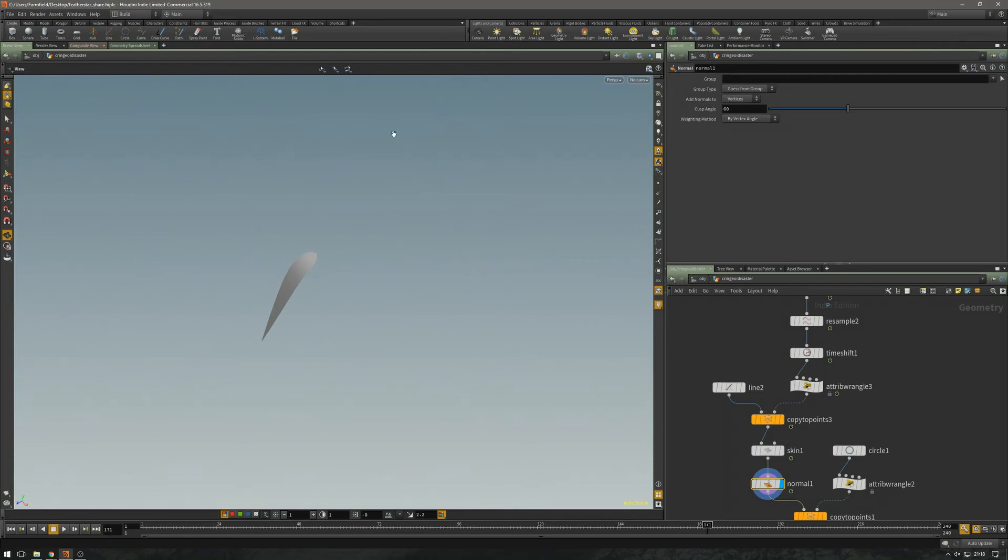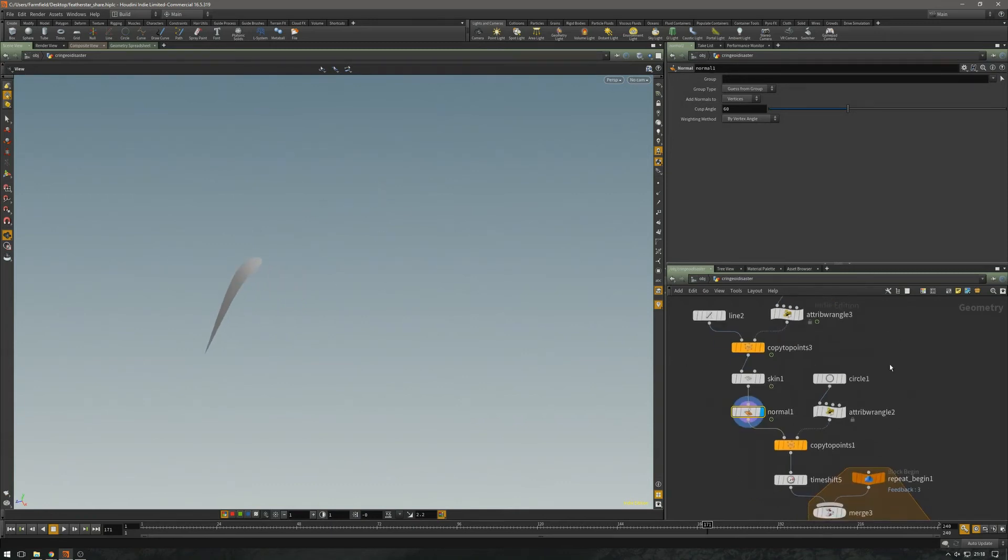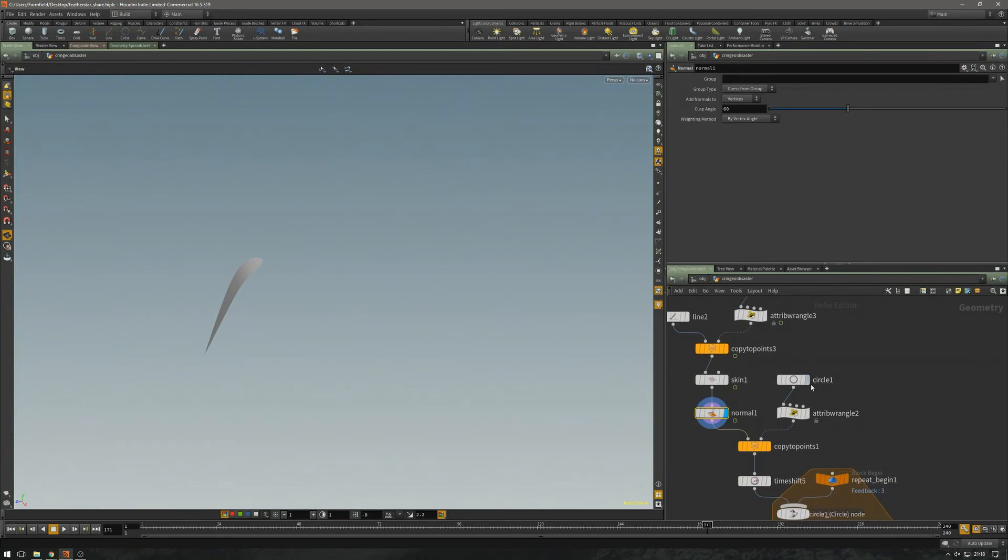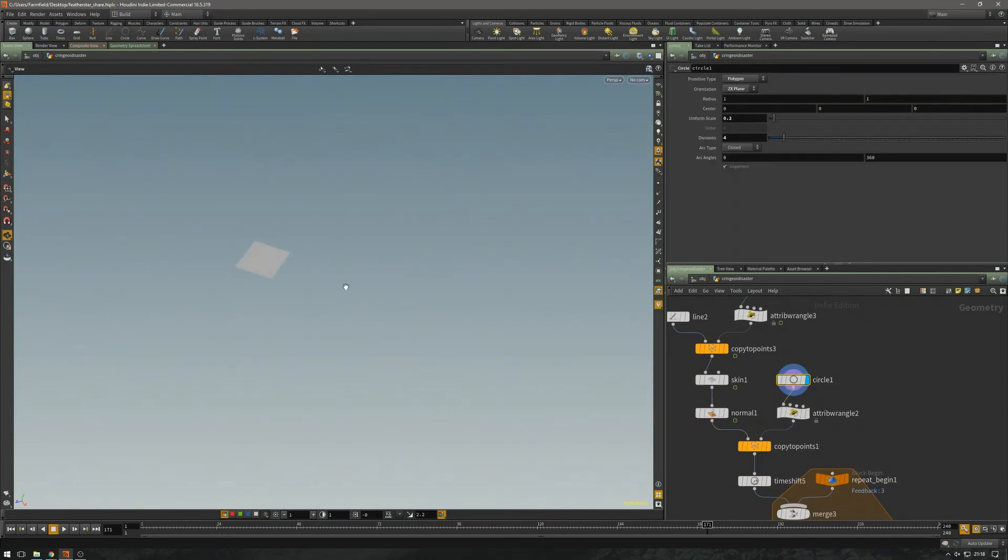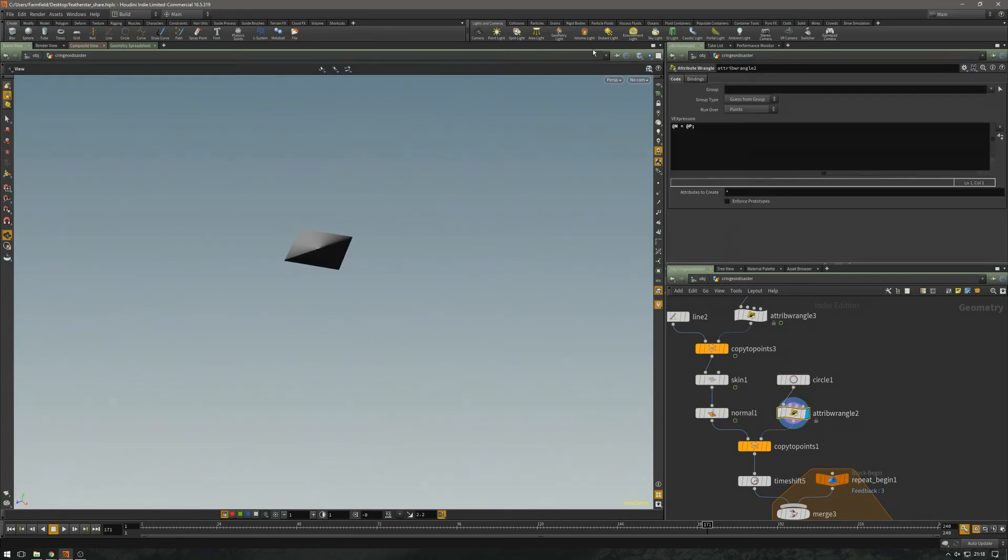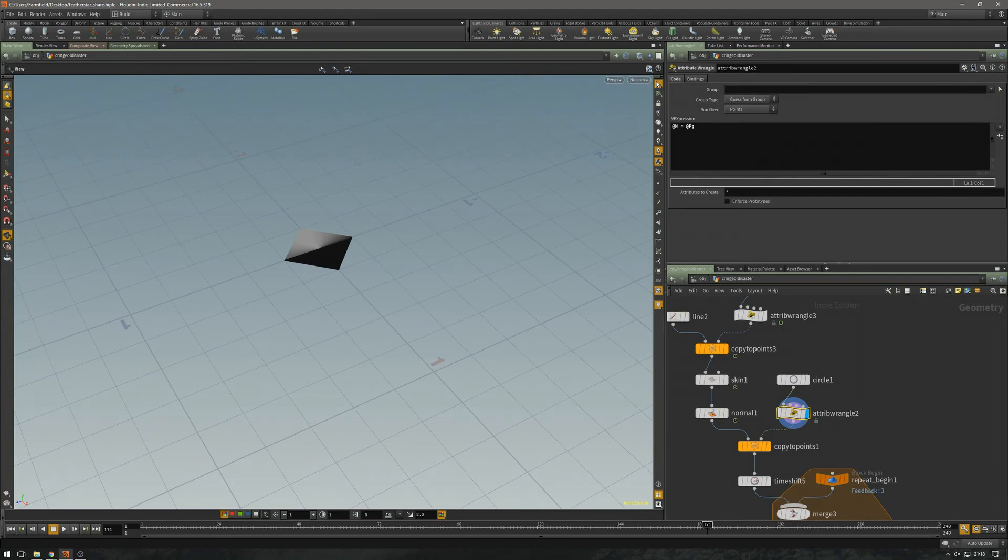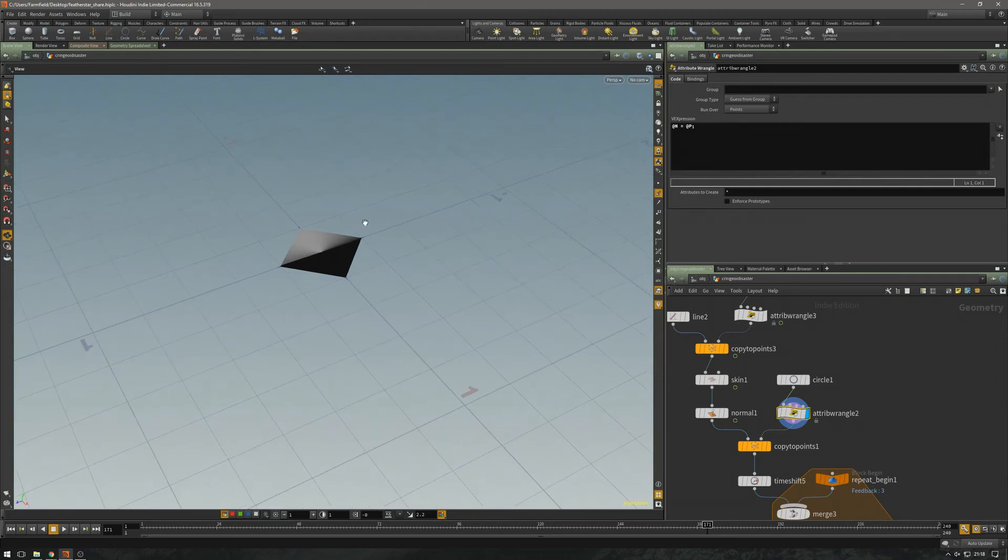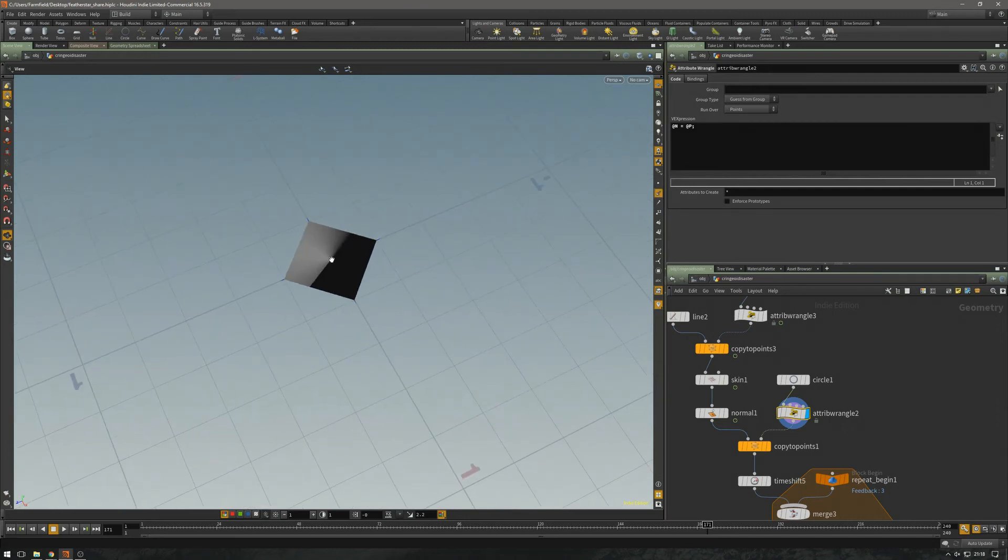And with that, we're going to start building the structure of the creature. The first thing we're going to do is use a circle. I'm just going to use a four-segment circle. And I'm going to use a small trick: if you have something at the center of the world and you set the normals to the position, you're just going to have normals out from the center.